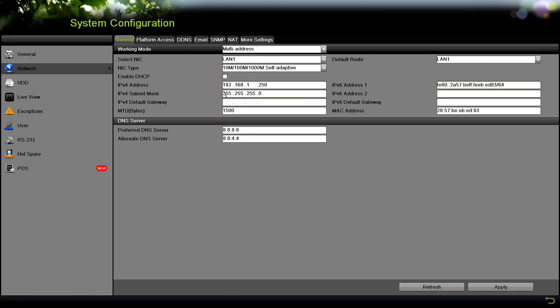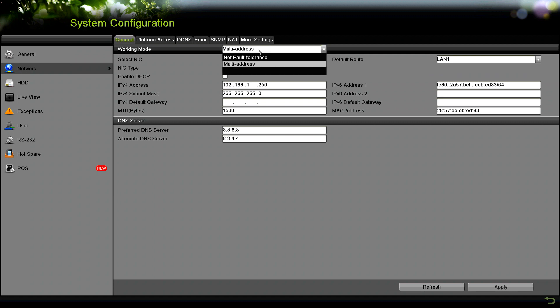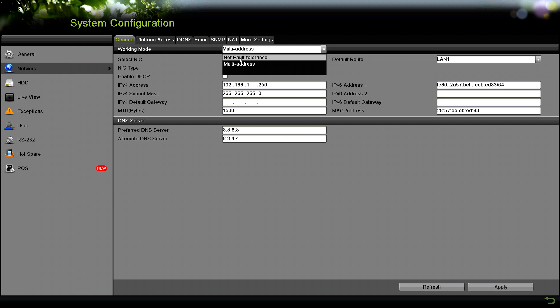The next part we want to do is go down here to network. In this network tab, depending on the recorder you have, you might see different options under the working mode. Net fault tolerance, just so you know, is in case you have dual NIC or multiple NICs. If you have multiple network interface cards, the net fault tolerance will only use one. You can connect them all to the switch, but it would only use one, and if anyone fails the other one will kick in.